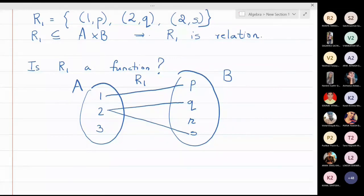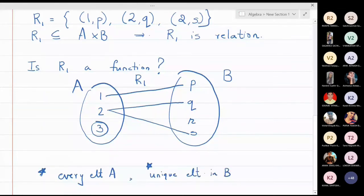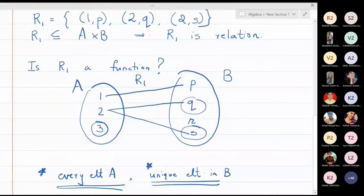The definition of a function has two parts. First, every element of A must be associated with somebody. Second, it must be associated with a unique element in B. In this example, element 3 is not associated with anybody in set B, so the first condition is not satisfied. Also, element 2 is associated with both q and s, which violates the second condition. So R1 is not a function.